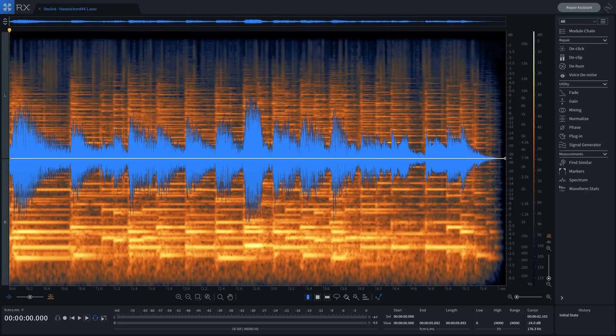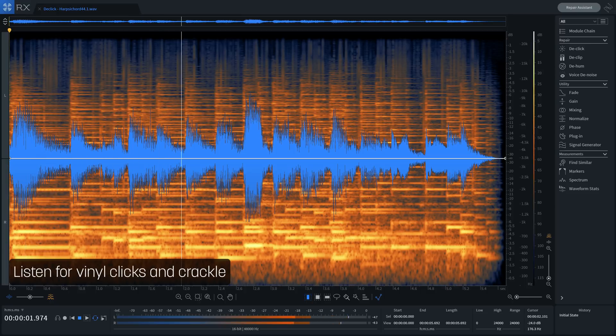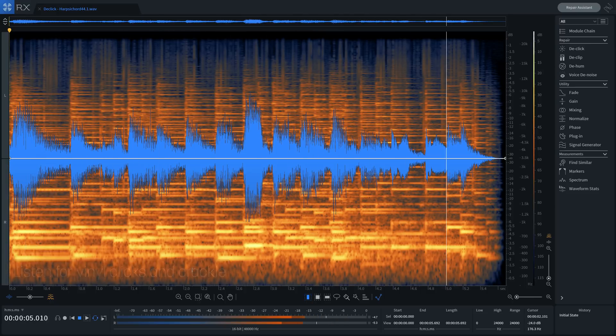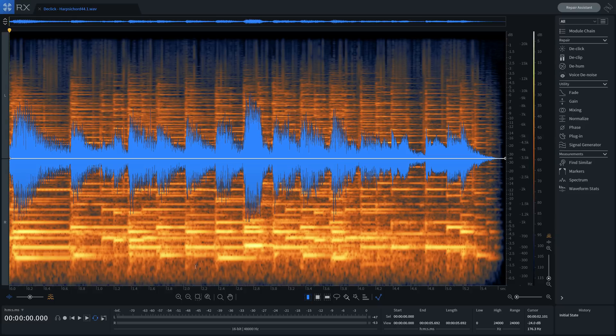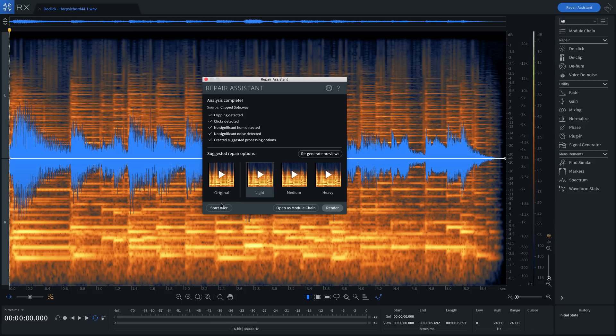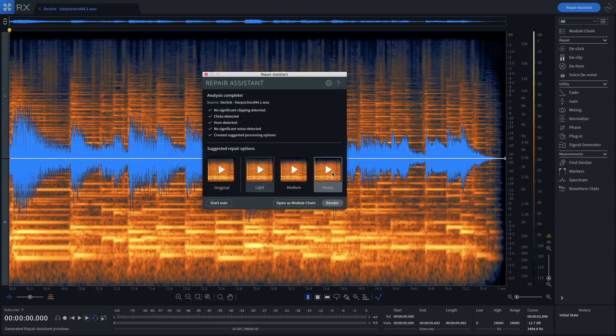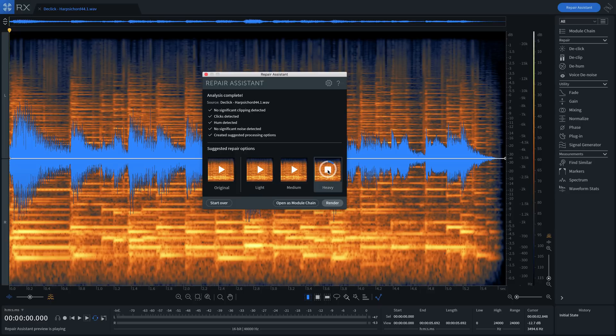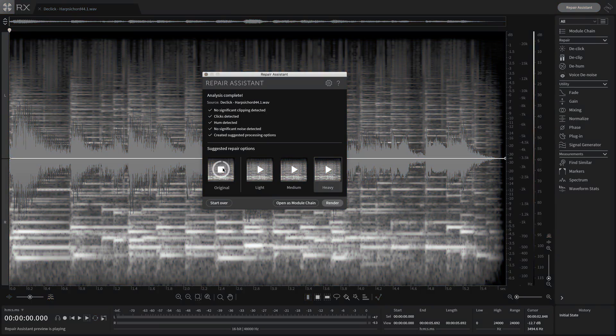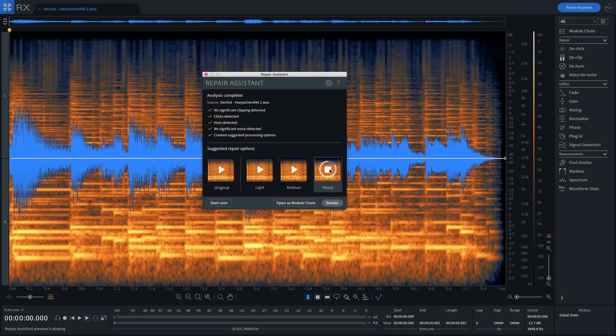In this example, let's say we want to dust off a record to use as a sample. We can use Repair Assistant in RX Elements to do just that, automatically. Let's try the heaviest setting against the original.